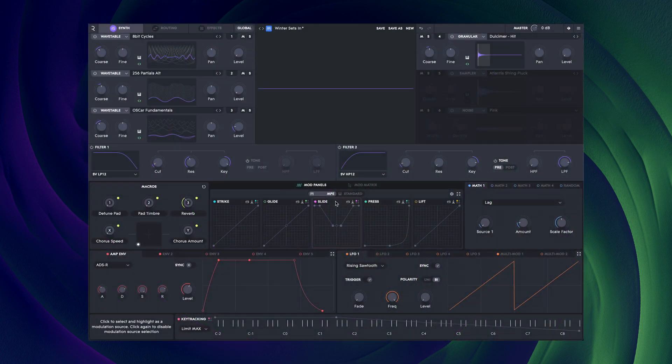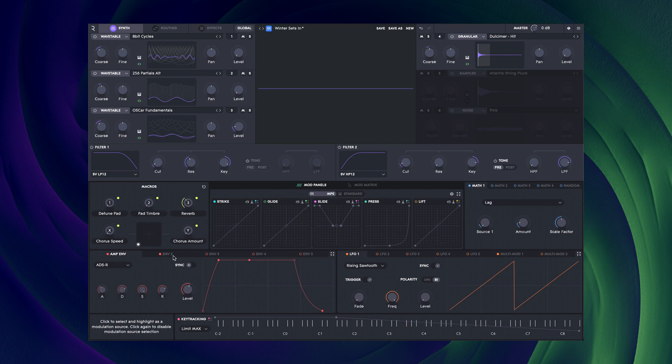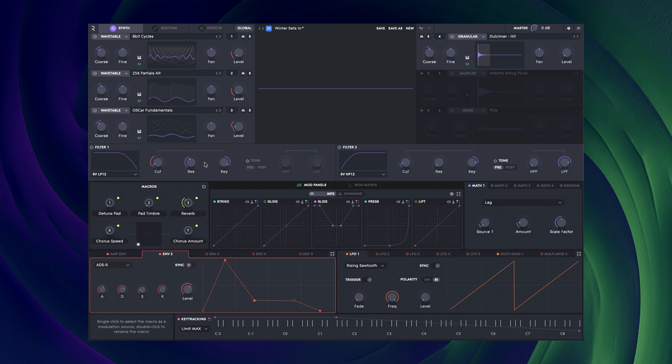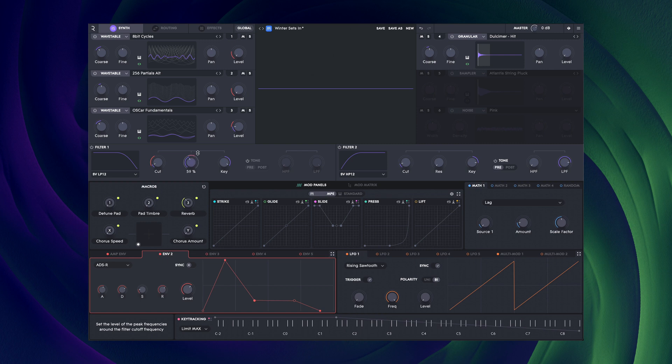Applying modulation is simple. Select your modulation source from the lower half of the screen and then hover over the edge of your chosen destination until the mouse pointer changes to this up-down arrow. Click and drag in either direction to apply either positive or negative modulation.